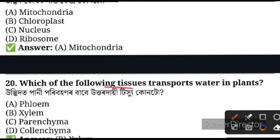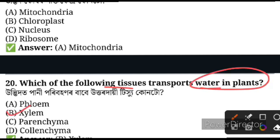Question number 20: Which of the following tissue transports water in plants? Xylem transports water. Next, nut cells.